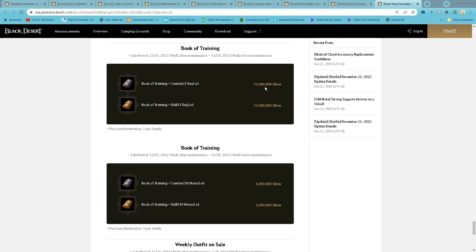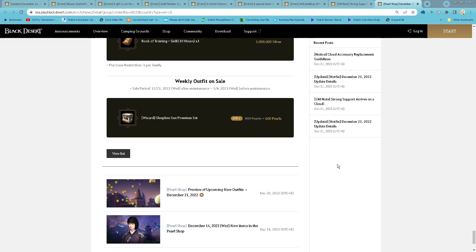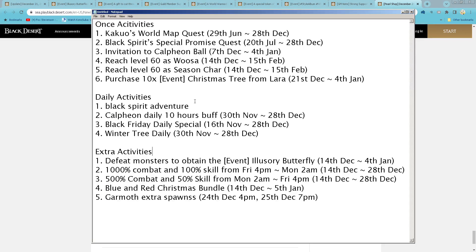And then for this week we have Wizard Sleepless Sun Premium Set on discount. So this week do the same, do the Kakua World Map Quest if you haven't done yet. Last week Black Sleepless Special Forming Set also ongoing to the last week. Invitation to Calpheon Ball, reach level 60 as Fusa and then Susan Character to chase the 10 Christmas tree from Lara.